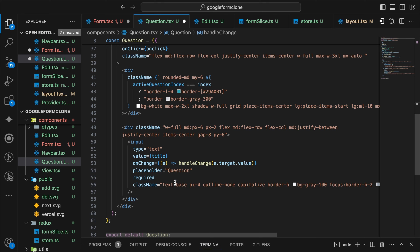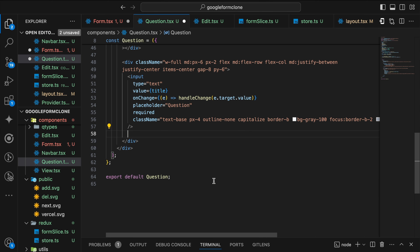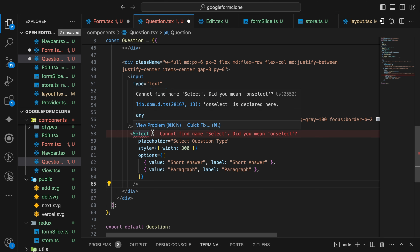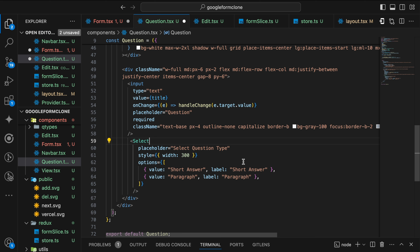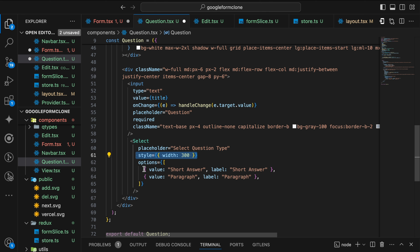After the input I'm going to call a Select handler. The select will be for the answer type — short answer or paragraph. It will have a placeholder where select question type style defines the width and options which have a value and a label. Both are: short answer or paragraph. The select will have an onChange function.